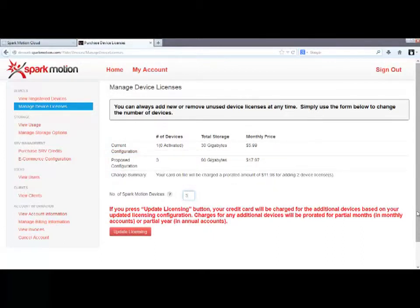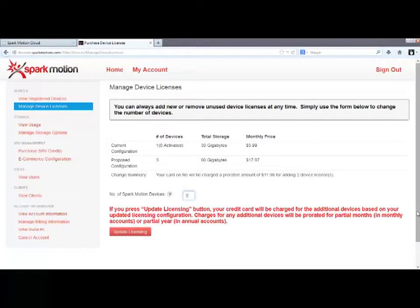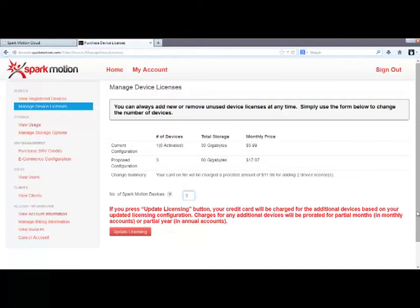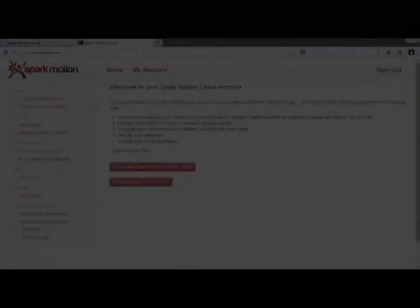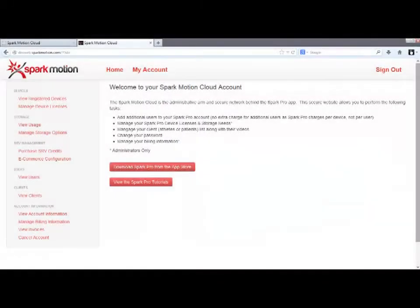So at any time, you can change the total number of devices in your account. Your billing will be prorated for however many days are left in your monthly billing cycle. When ready, click the Update Licensing button, here, to make your new configuration effective.